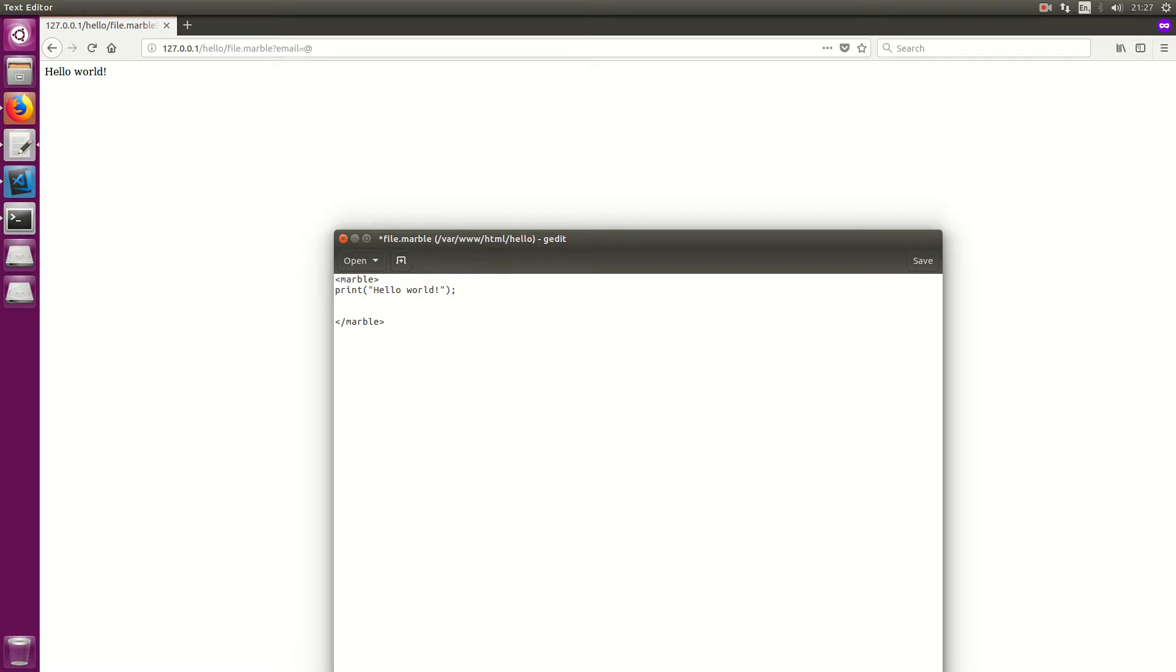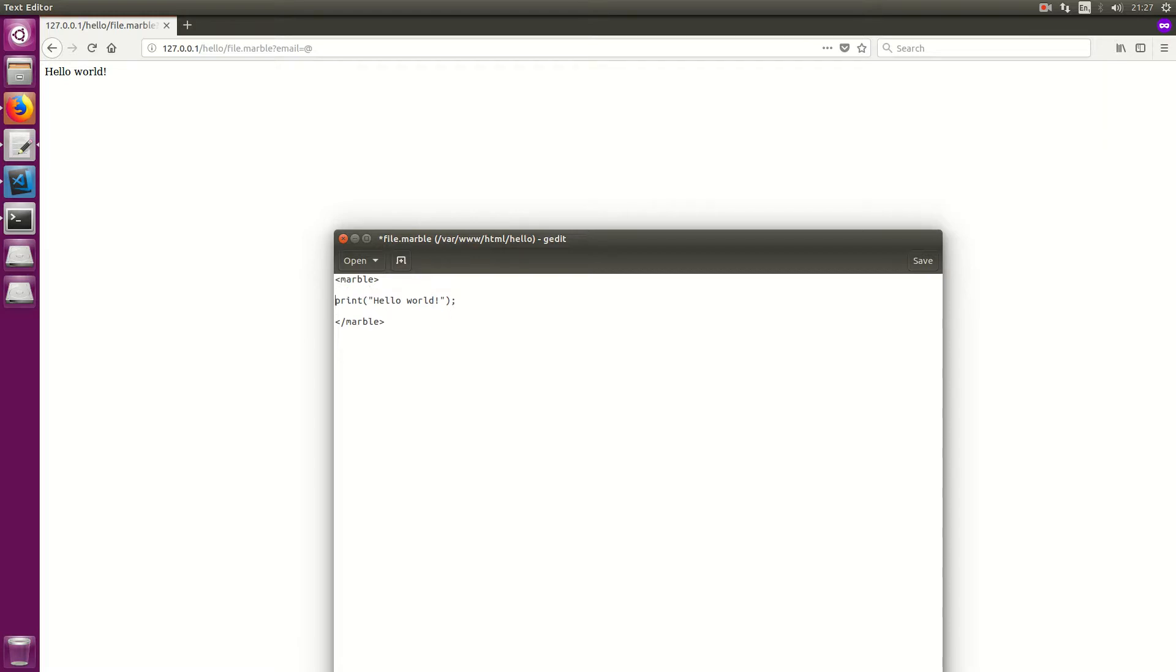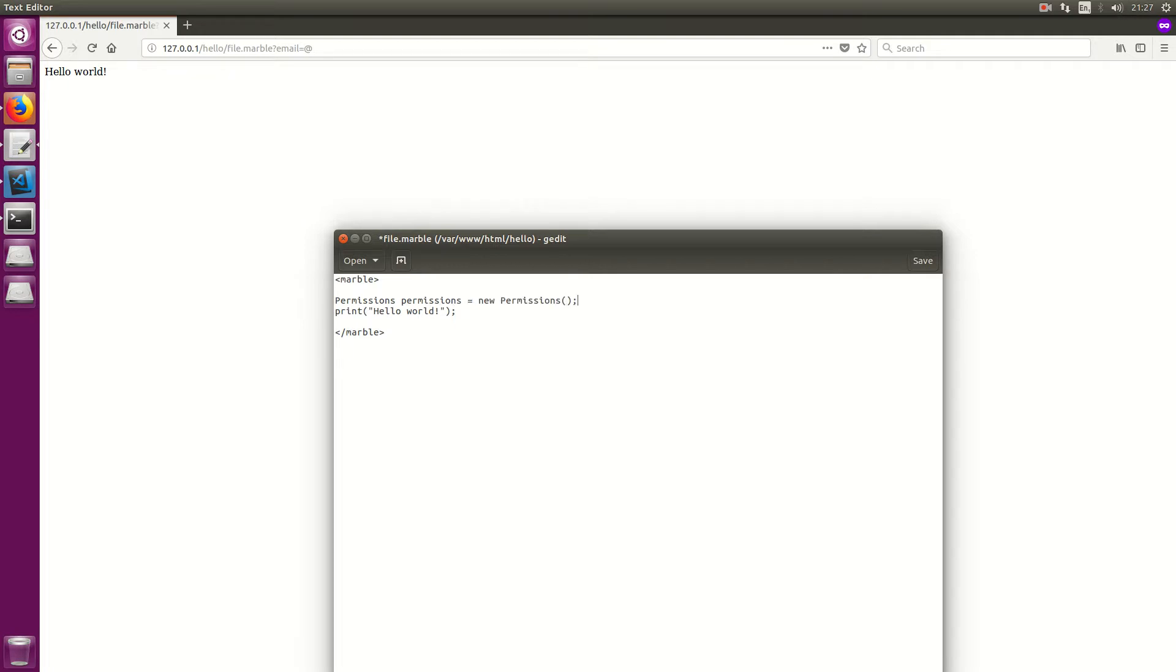So imagine we load a plugin. We go something like include plugin name dot marble. Imagine we include a plugin. If I want it so that plugin can't output directly to the client, I can just do this: permissions equals new permissions, and that creates a blank permissions object. So obviously if we add permissions to this permissions object then it will work fine. If we give it the permission to do so, it will work fine.